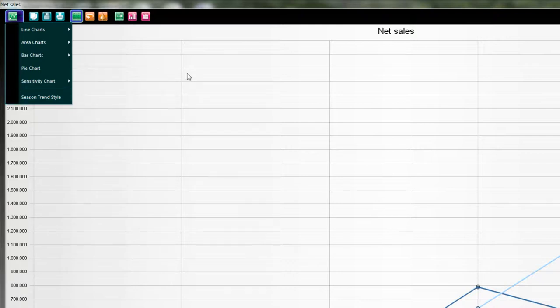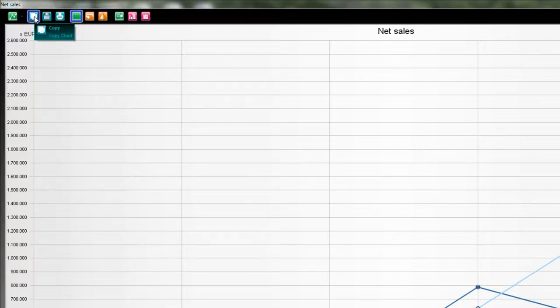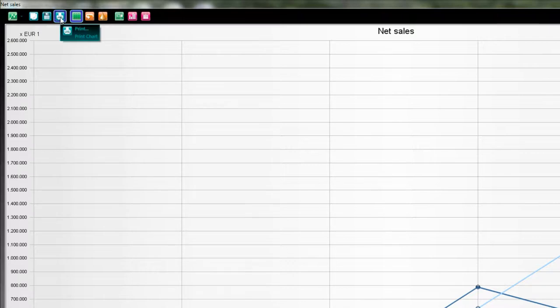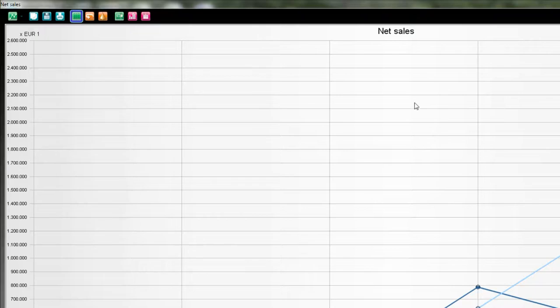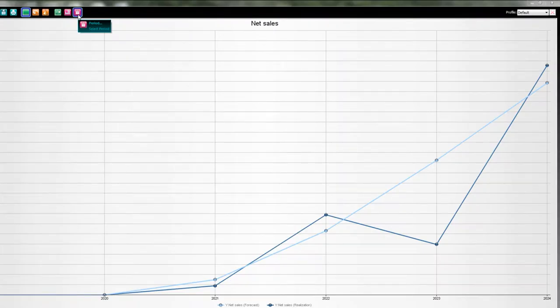Besides that, you can copy this graphic, save it as an image separately outside your file, or make a print of it. This area is all about presentation options: yes or no grid, 3D style, transparent style. Here we can select the header. Here we navigate what kind of data we want to present in the graphic, and here is a timetable to select over what years or periods I want to present the graphic.